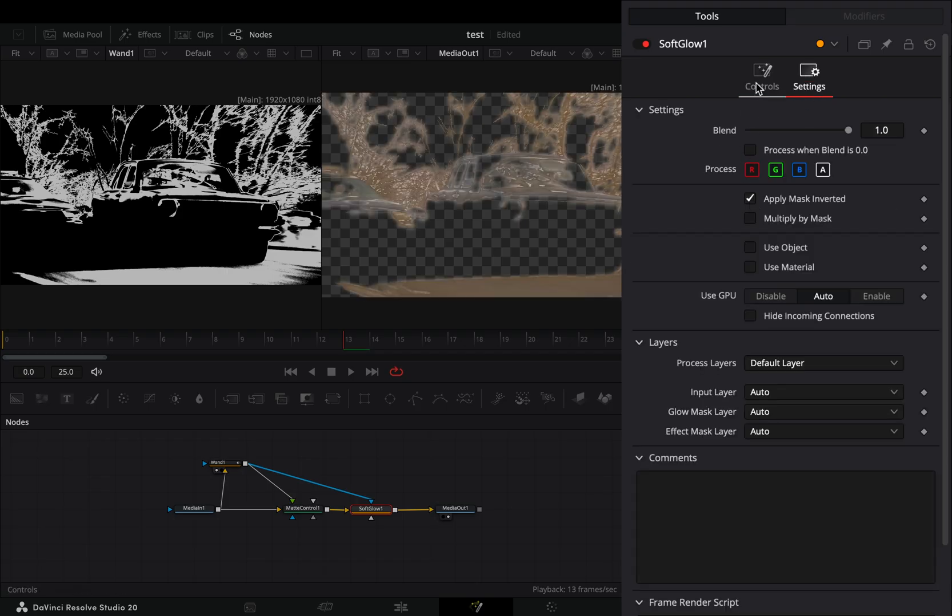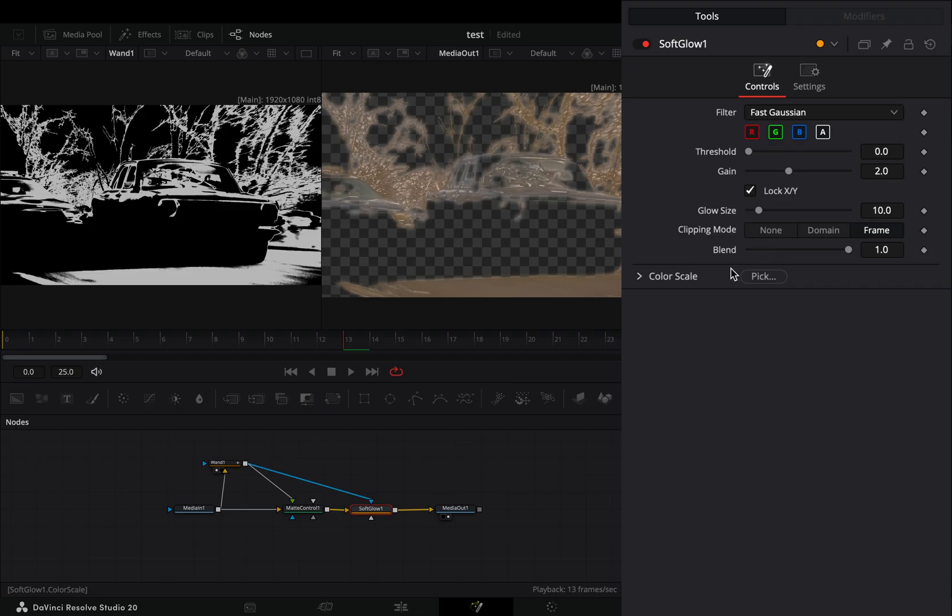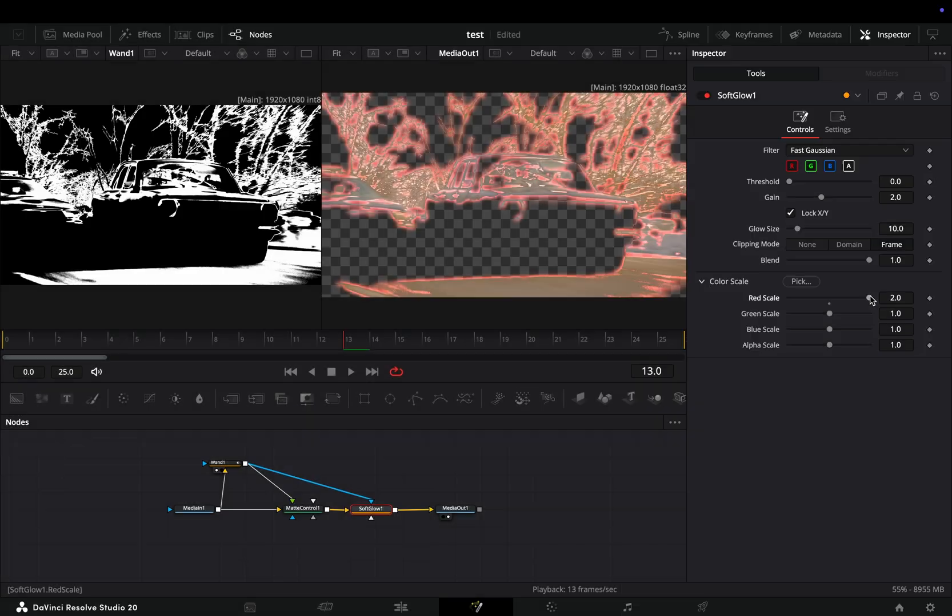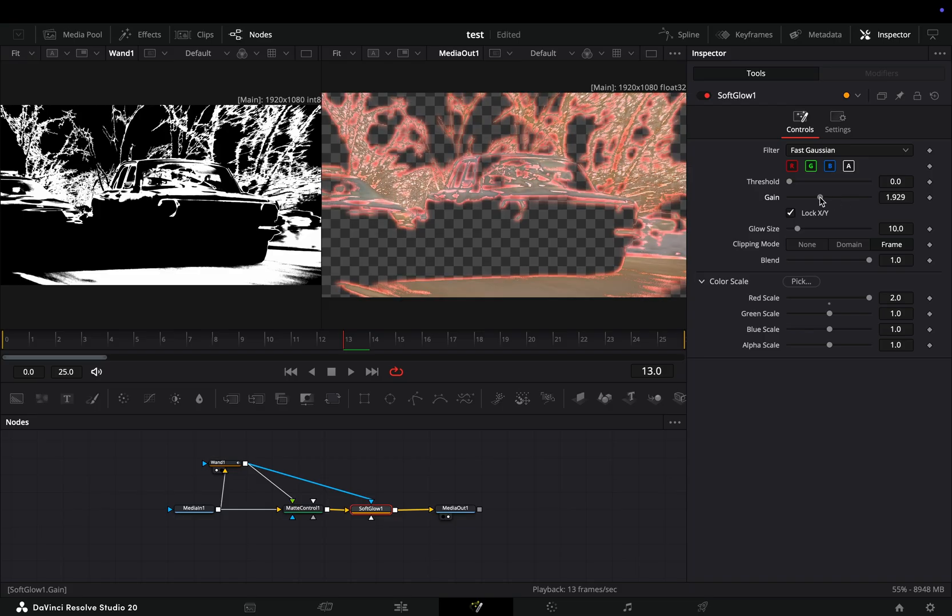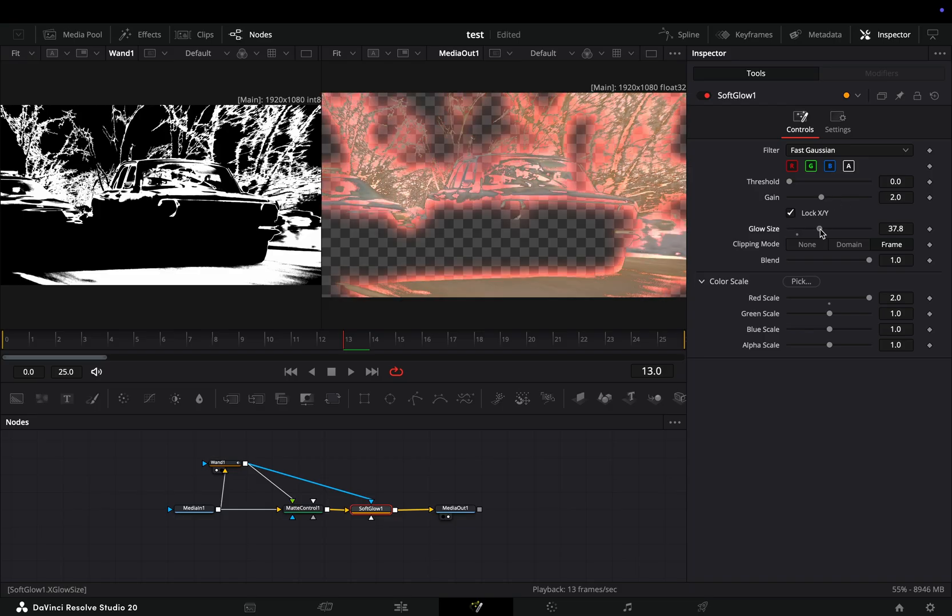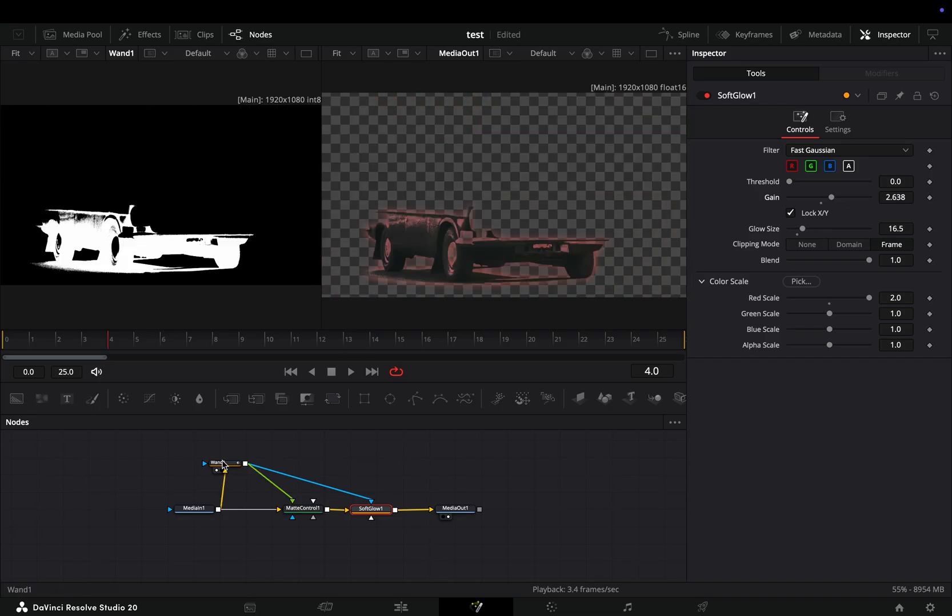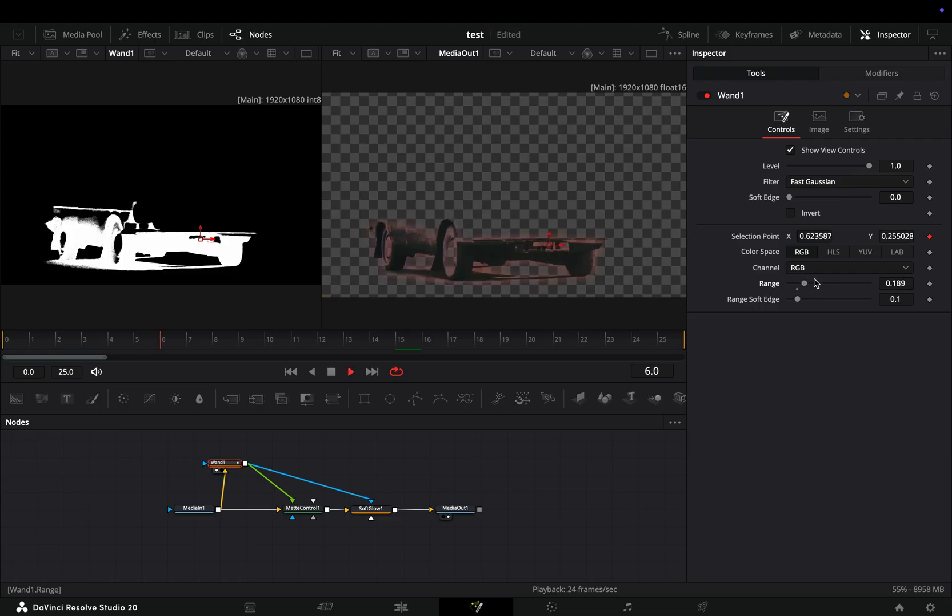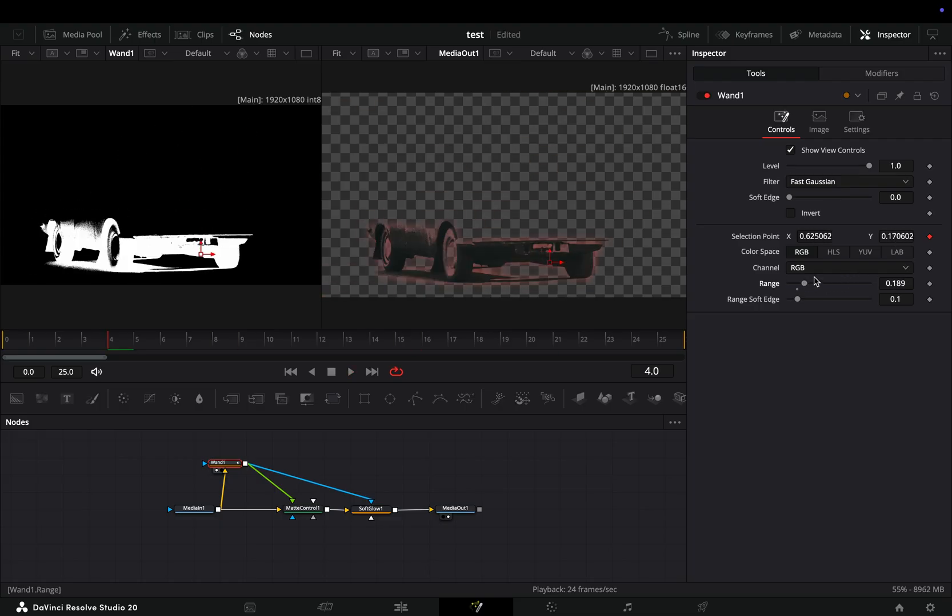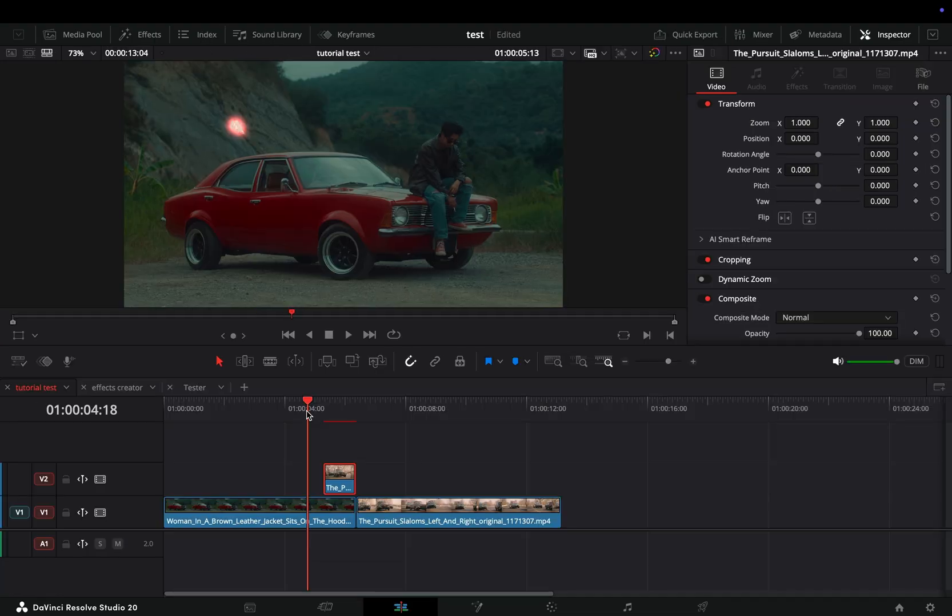Back to the tools tab, open the color scale menu and add a color to your glow. Now the glow is only on the edges of your mask. Play around with the glow slider to find out what works best for you. Same goes for the range slider of the wand node.